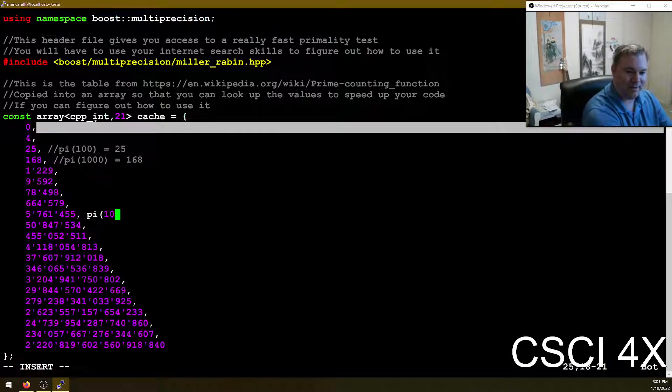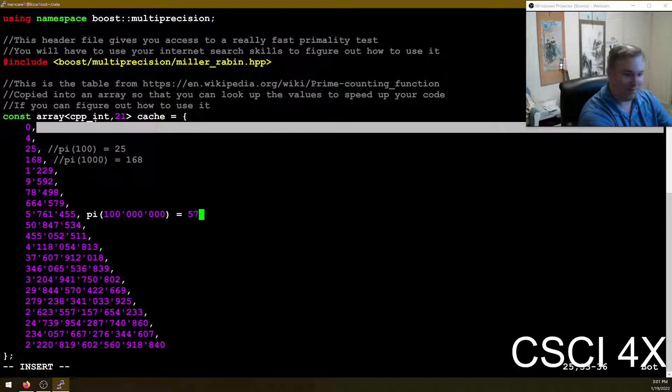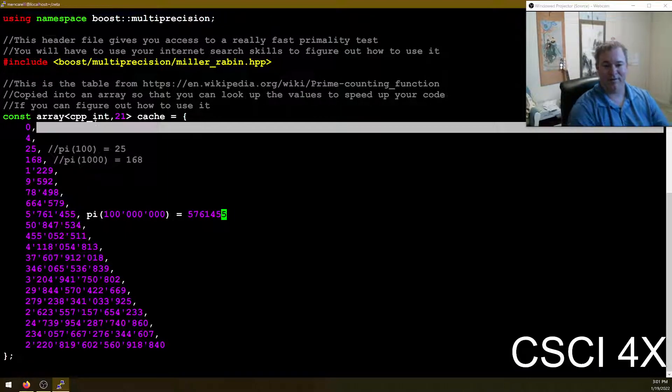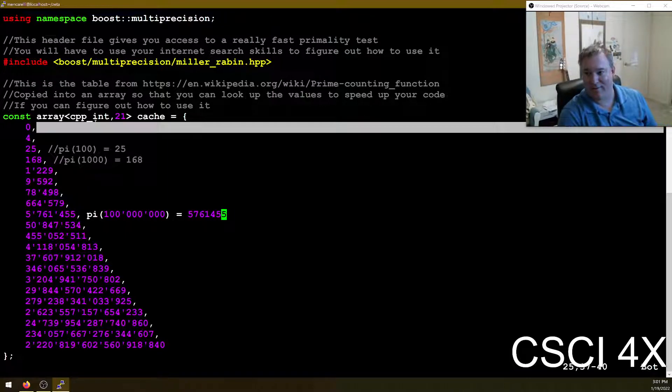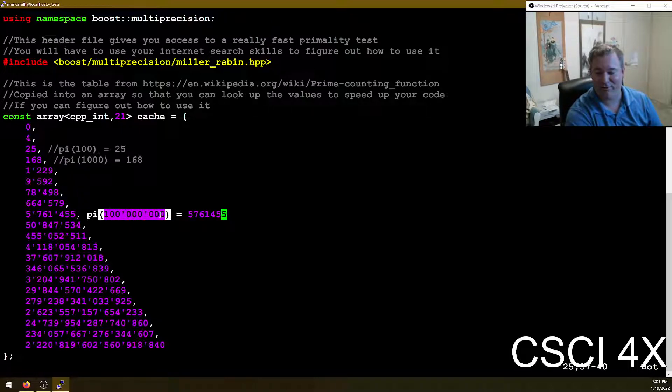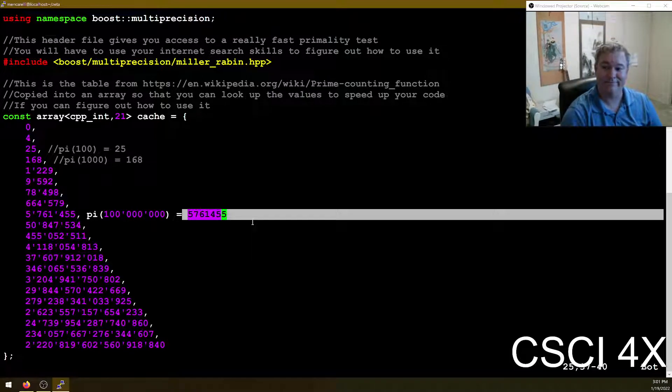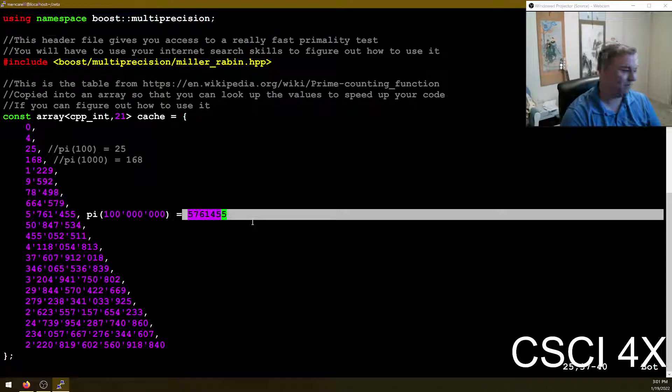Thousand, 10,000, a hundred thousand, a million, 10 million, a hundred million. The pi of one hundred million is 5,761,455. So if I ask you to count the number of primes from 100 million to a hundred million and a thousand, well, you just start there. You don't have to start from the beginning. They're pre-computed results.